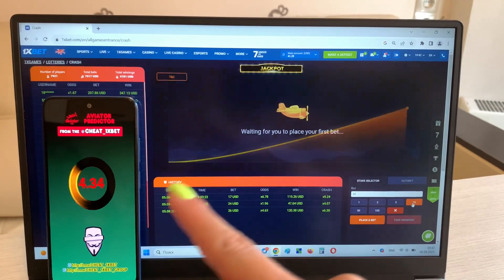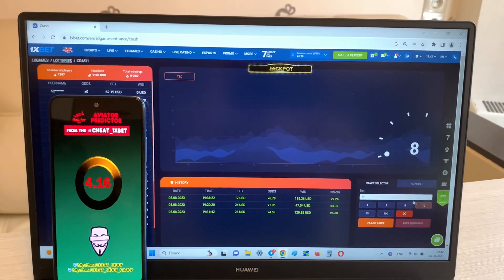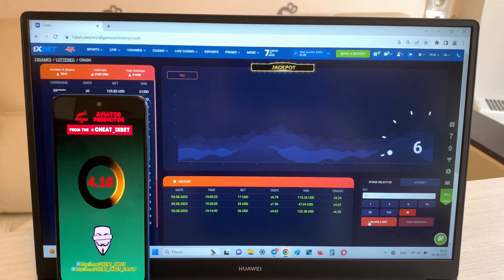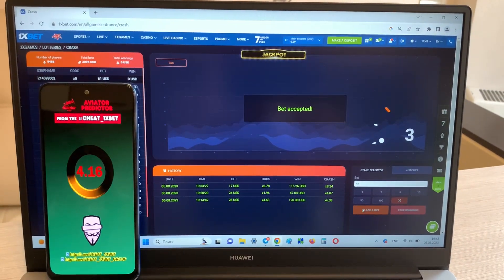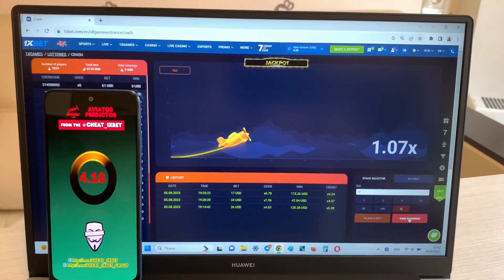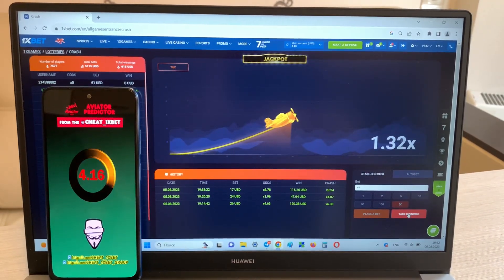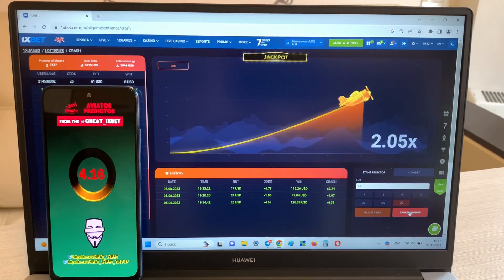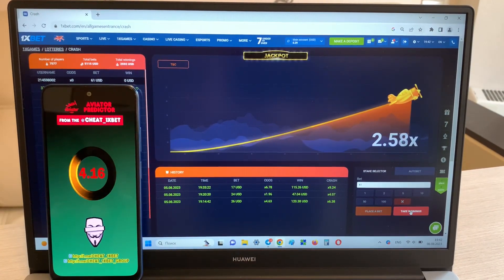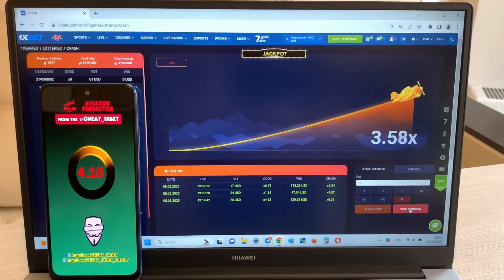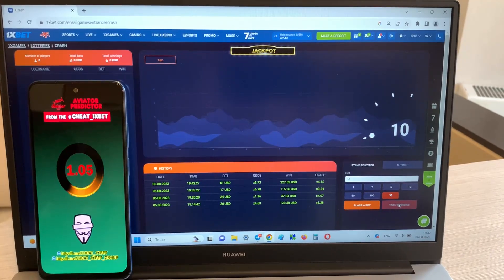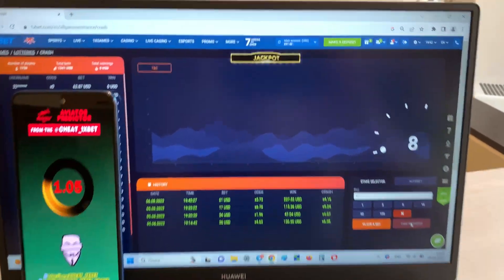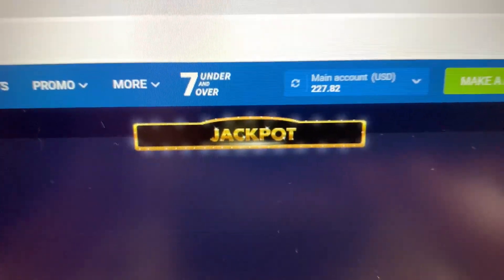You see guys, it's real, it works. And now I'm placing a bet and I'll show you how I win money with my hack. Take winnings, yes yes yes, I win. I win guys, look at my balance.